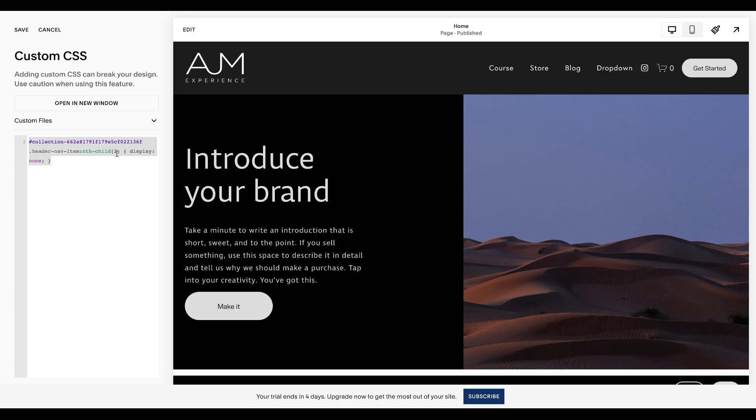So two, it hides the second one, which is services. If I hide the first one, that's courses. Third one, blog.